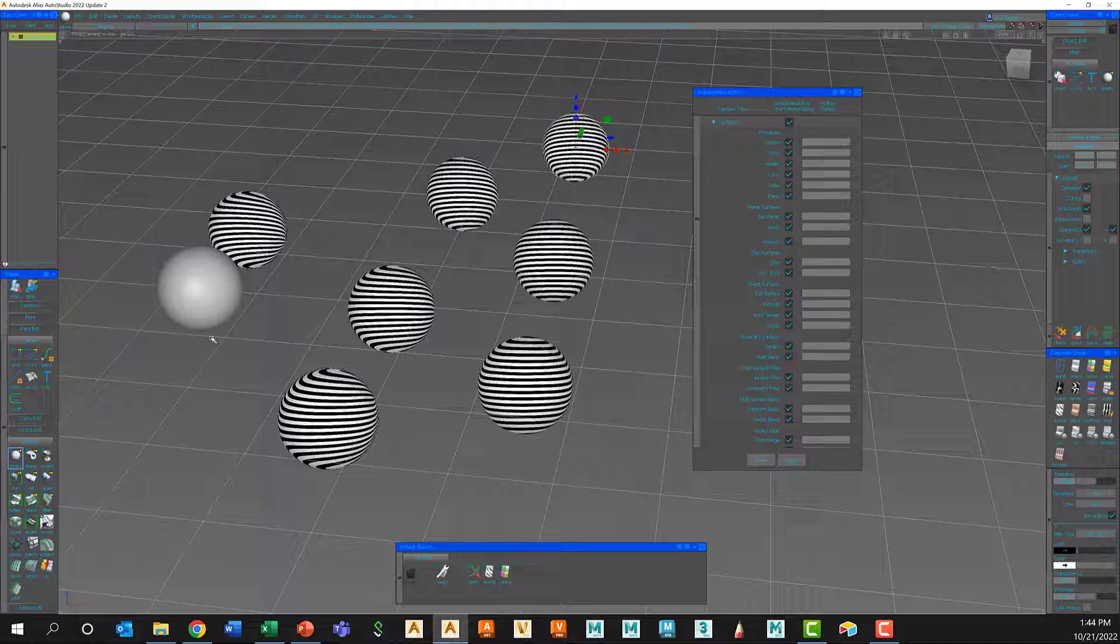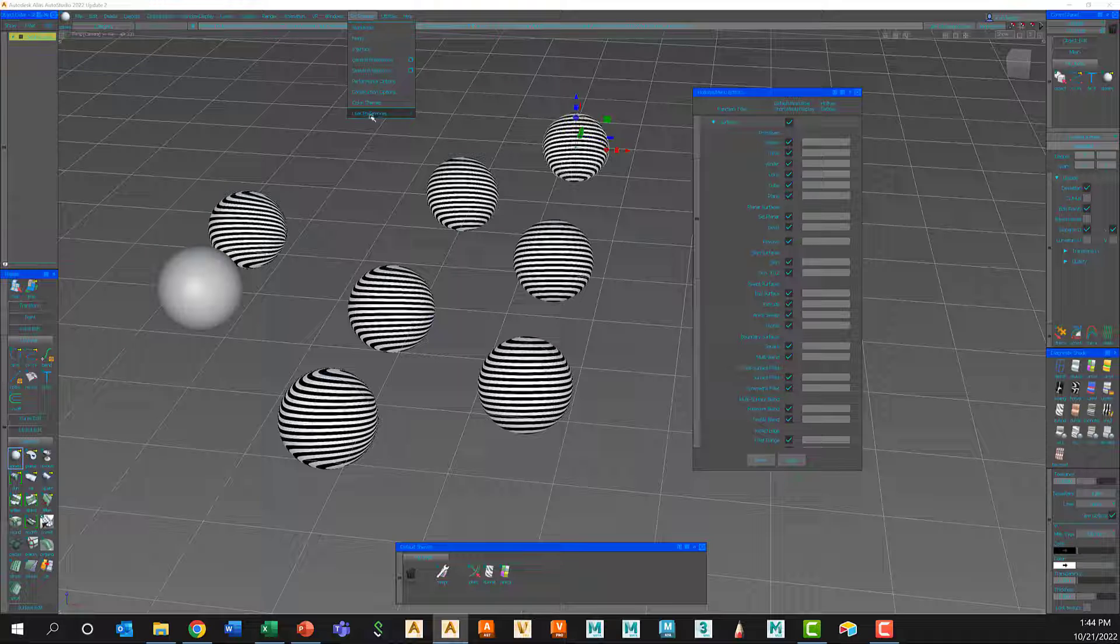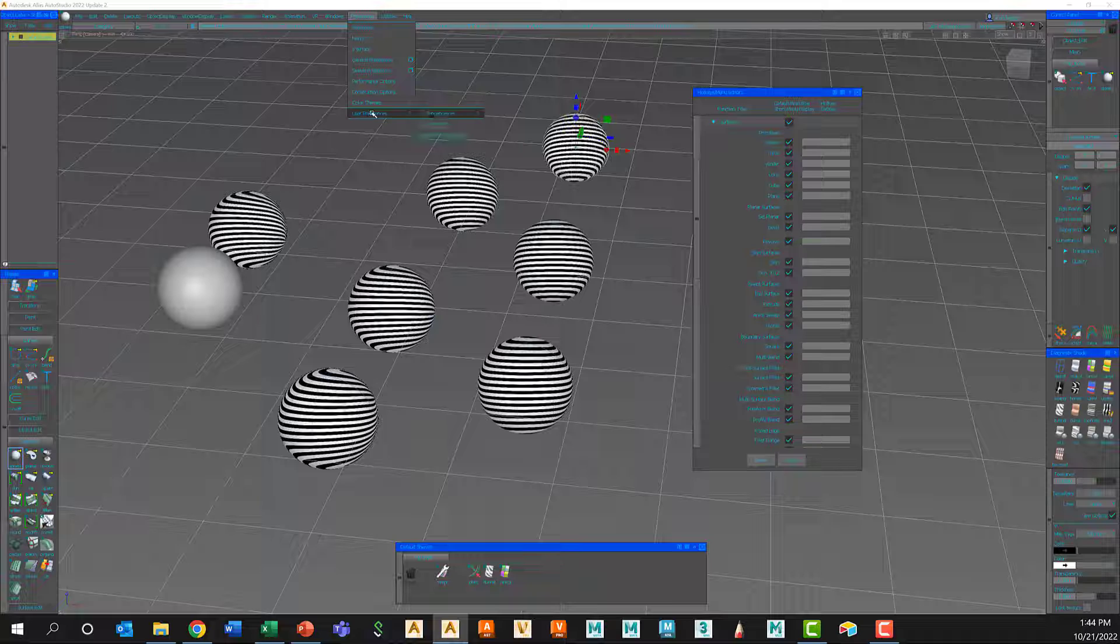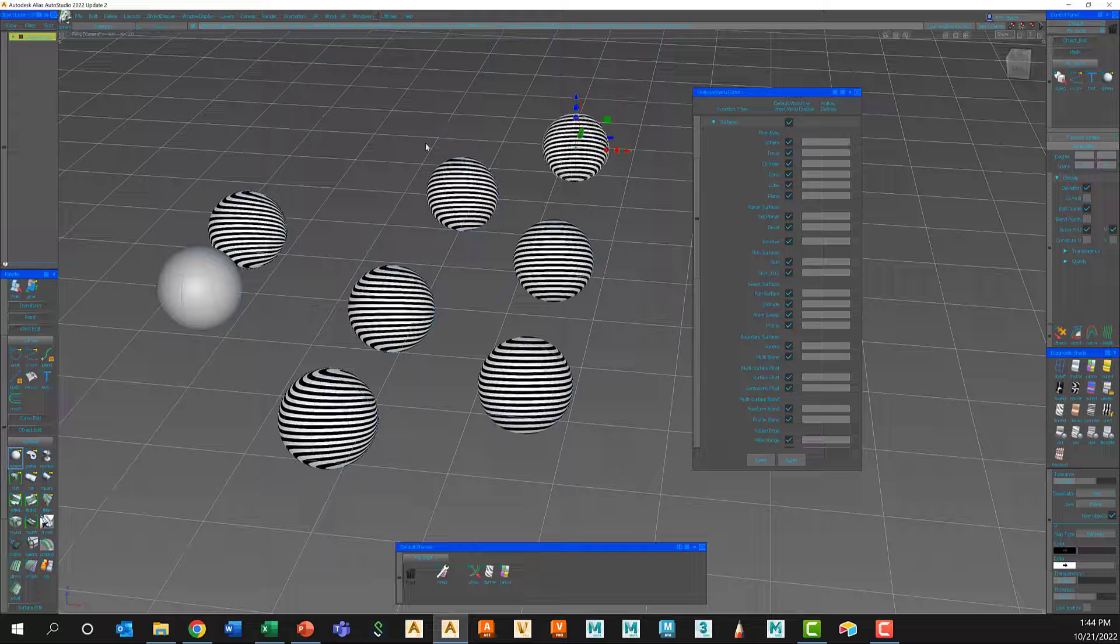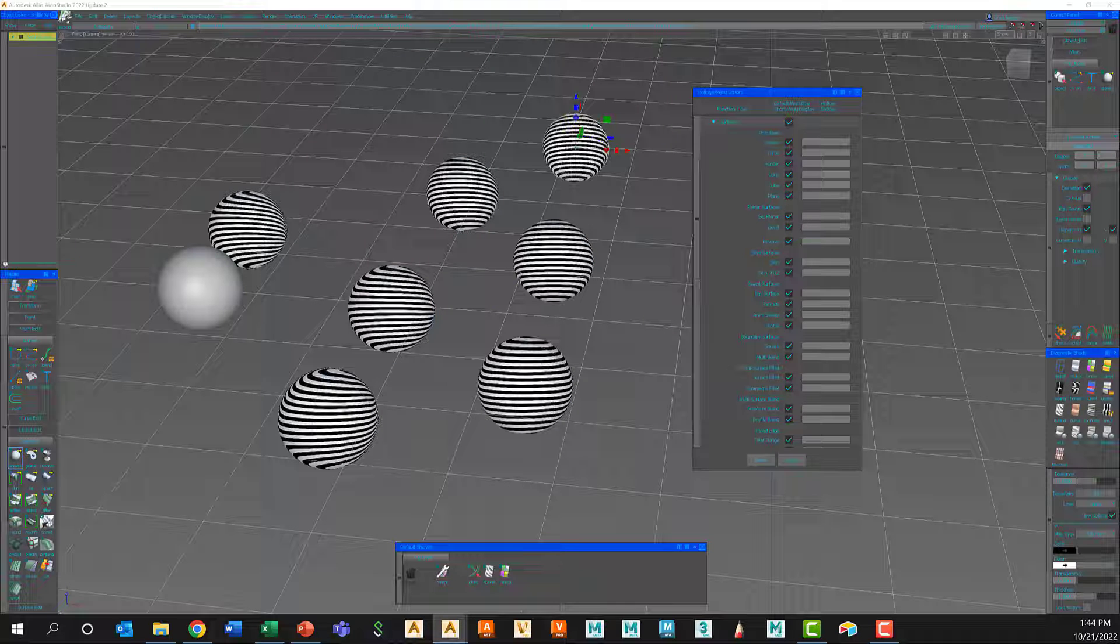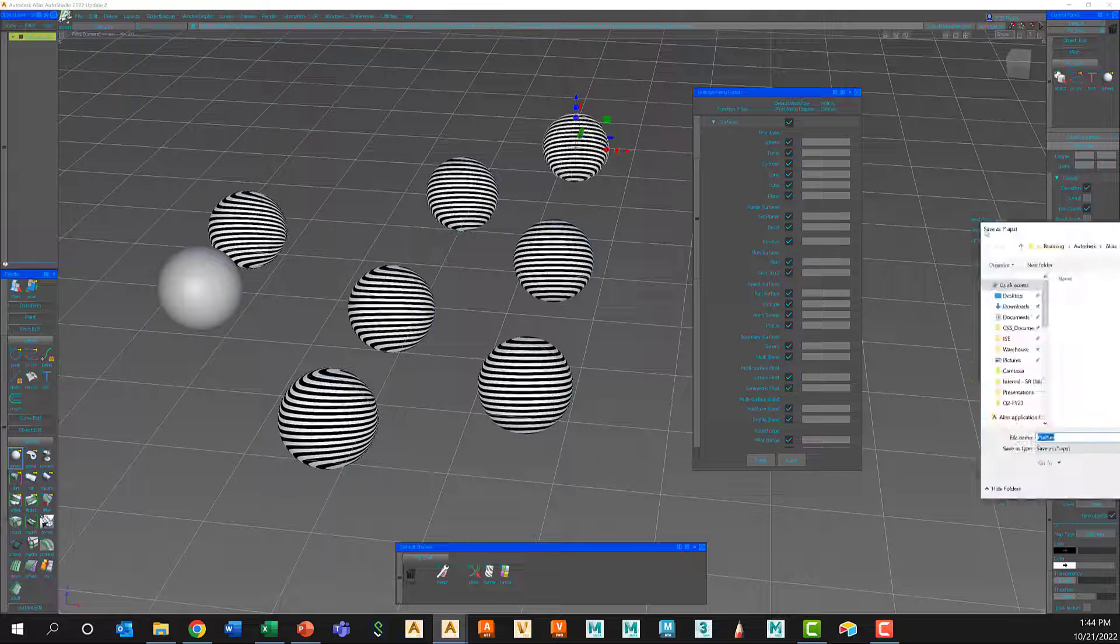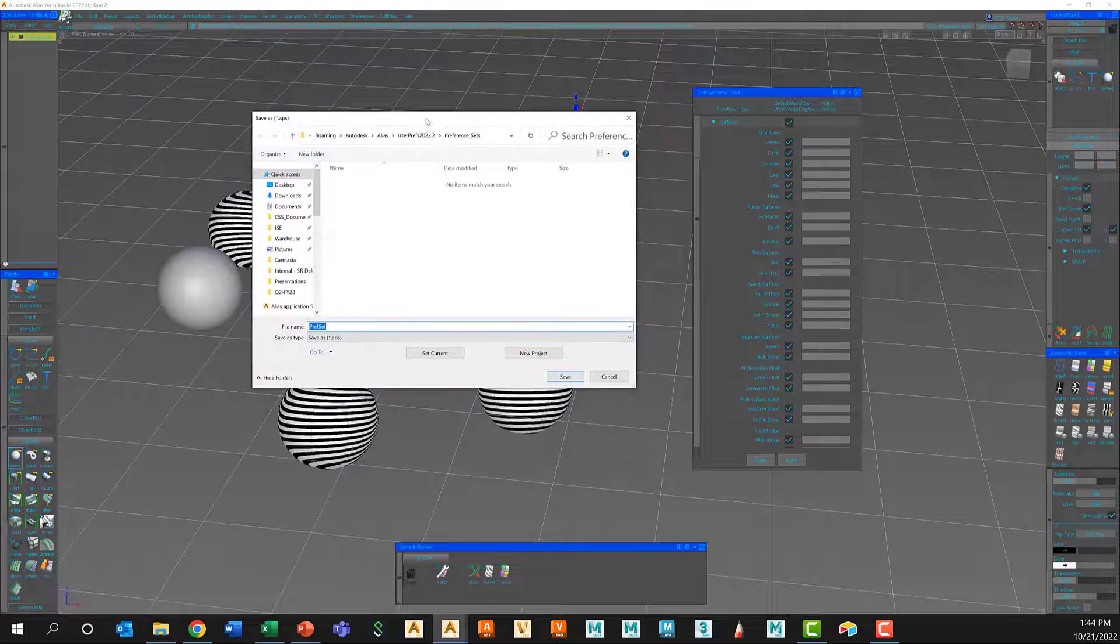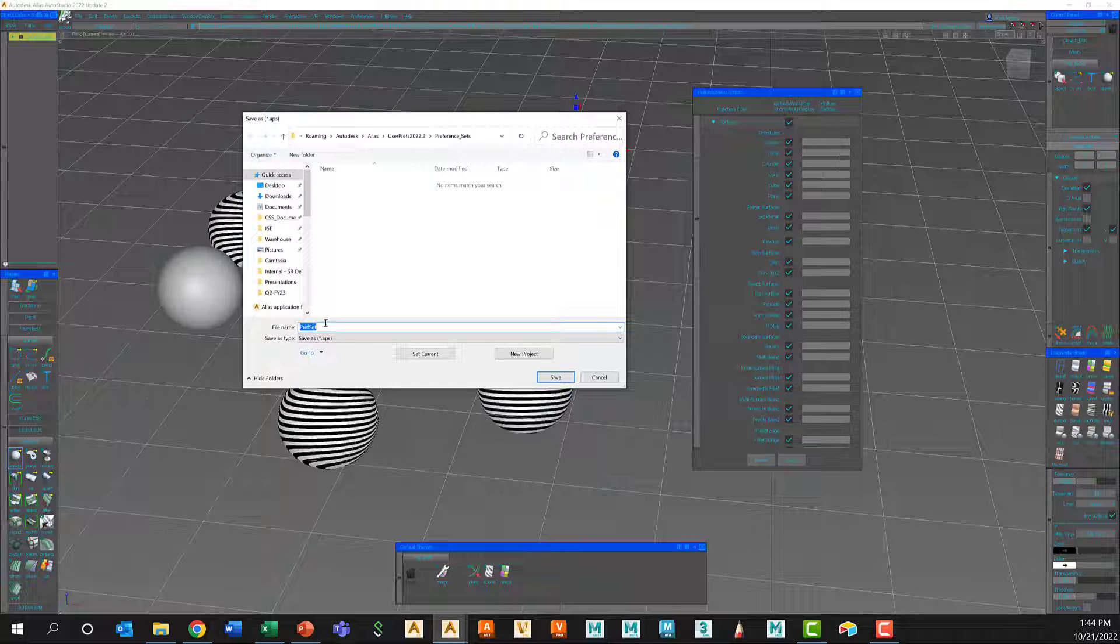So the best thing you can do: export your preferences and then reload those preferences into the newer version of Alias. So to do so, I can go to Preferences, User Preferences. Instead of Save, I'm going to go Export.